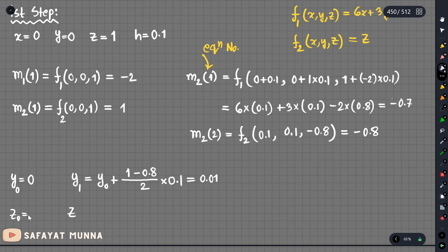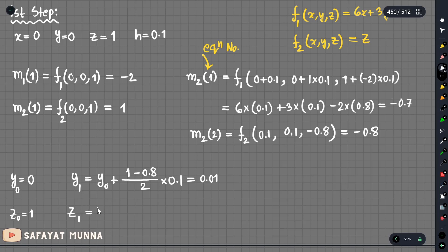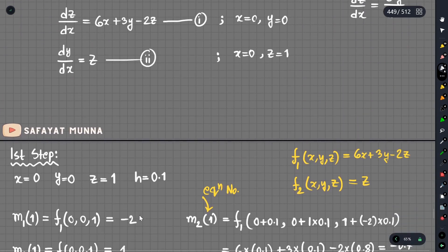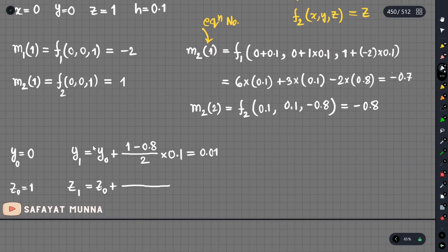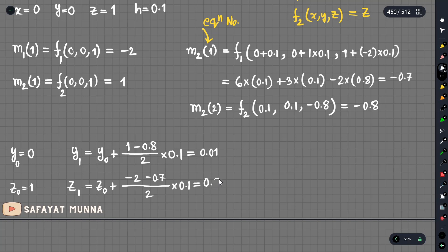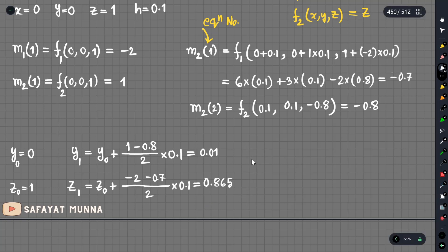Z initial value is 1. Z updated equals initial value plus average slope times step size. The slope from the first evaluation is minus 2, and the second evaluation gives us another slope. Taking the average into 0.1 for the step size, the final z value is approximately 0.865.